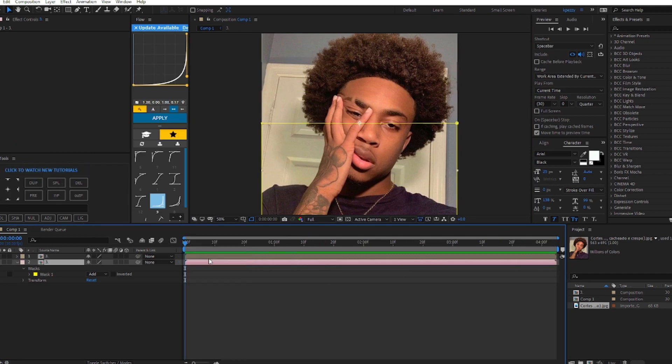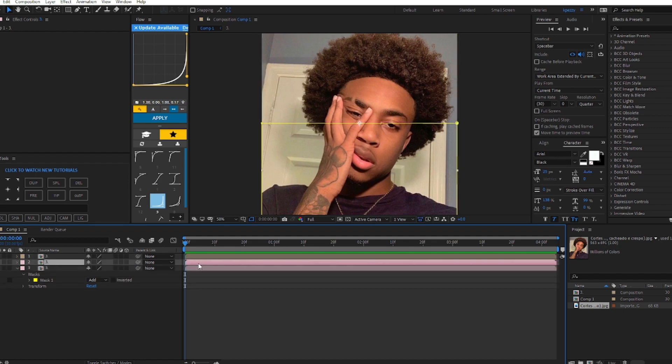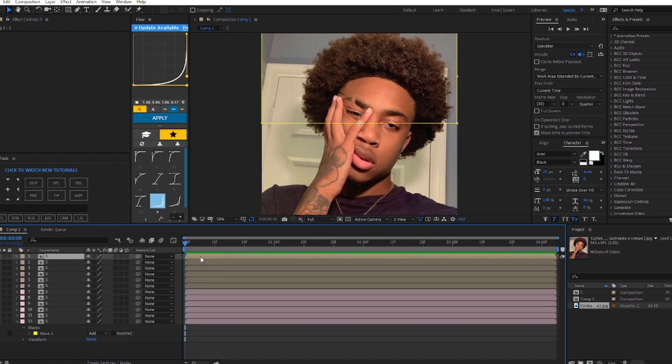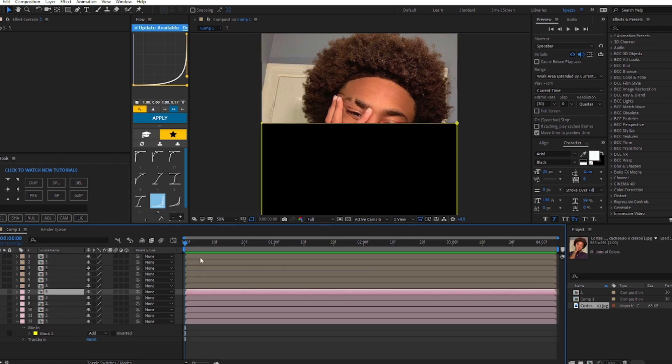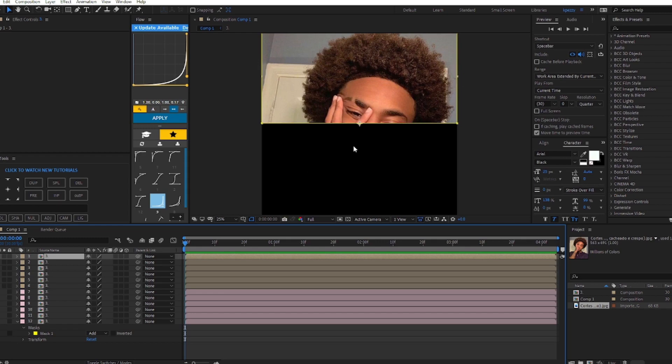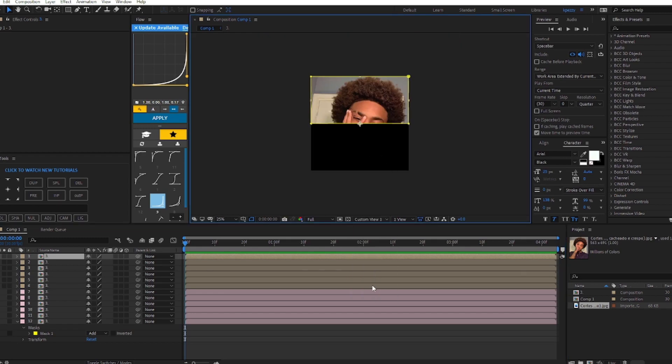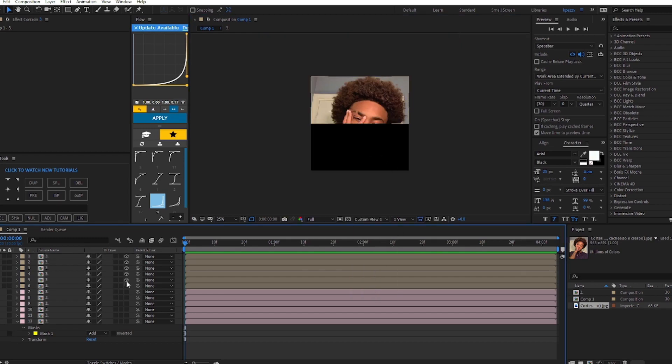We're going to need six sides of each of the layers, so we're going to duplicate each of them five times: one, two, three, four, five. We're going to turn off this layer and then we're going to work on the first half. Go to the active camera and we're going to change it to custom view one.